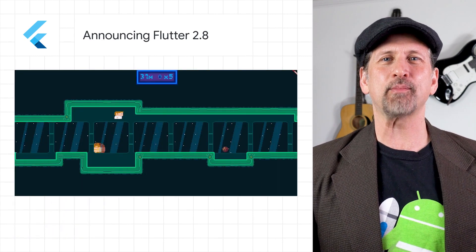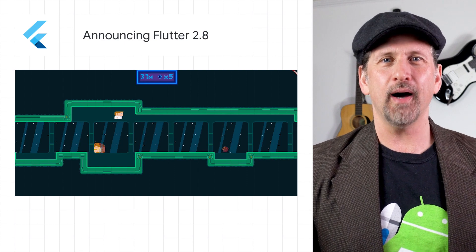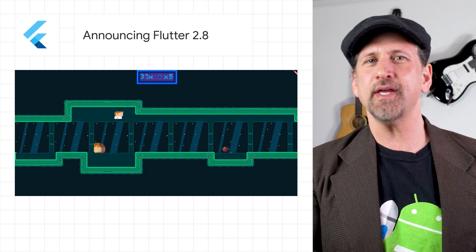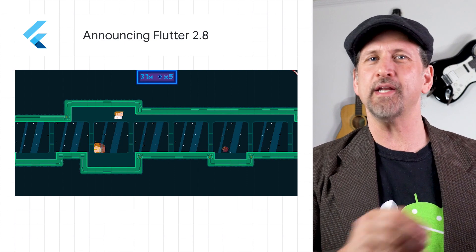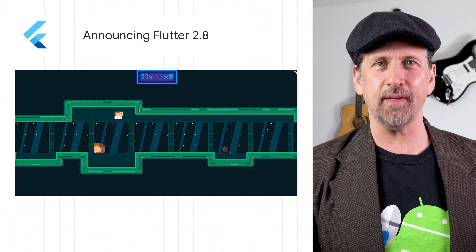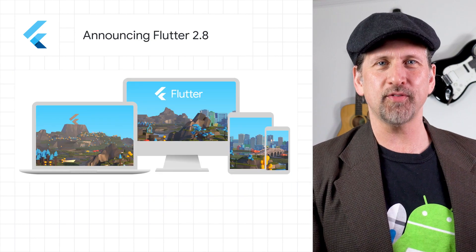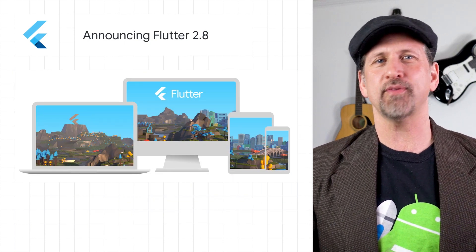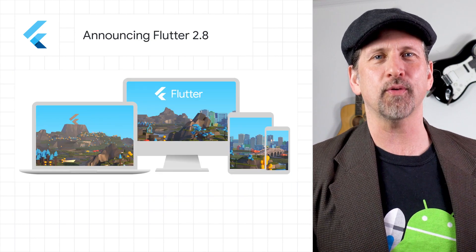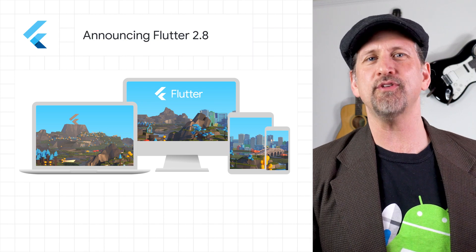We also celebrated the 1.0 release of Flame, a modular 2D game engine built on top of Flutter created by the BlueFire team. Head on over to the announcing Flutter 2.8 post and the What's New in Flutter 2.8 post for more details about the many changes in 2.8.